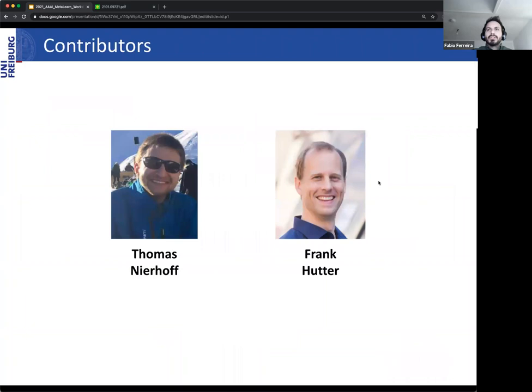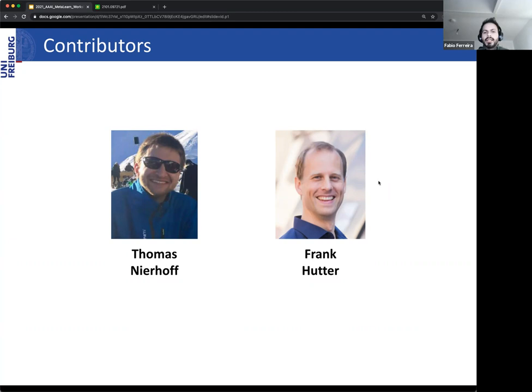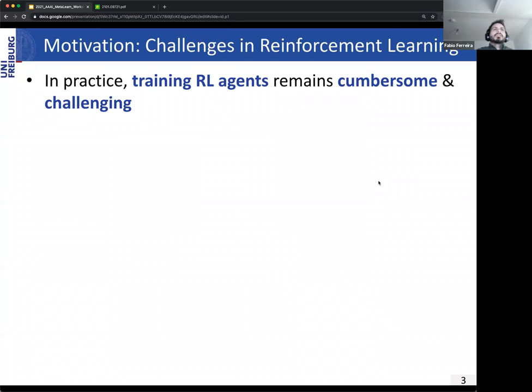Thomas Nierhoff is first co-author, who I was lucky to have as a master student and who did his master's thesis on this work. He is responsible for major parts of this work including designing and maintaining the code base, spending countless days testing new ideas and model variants. Frank Curta is my supervisor, and I'm thankful for allowing me to explore new and risky ideas with his unlimited support.